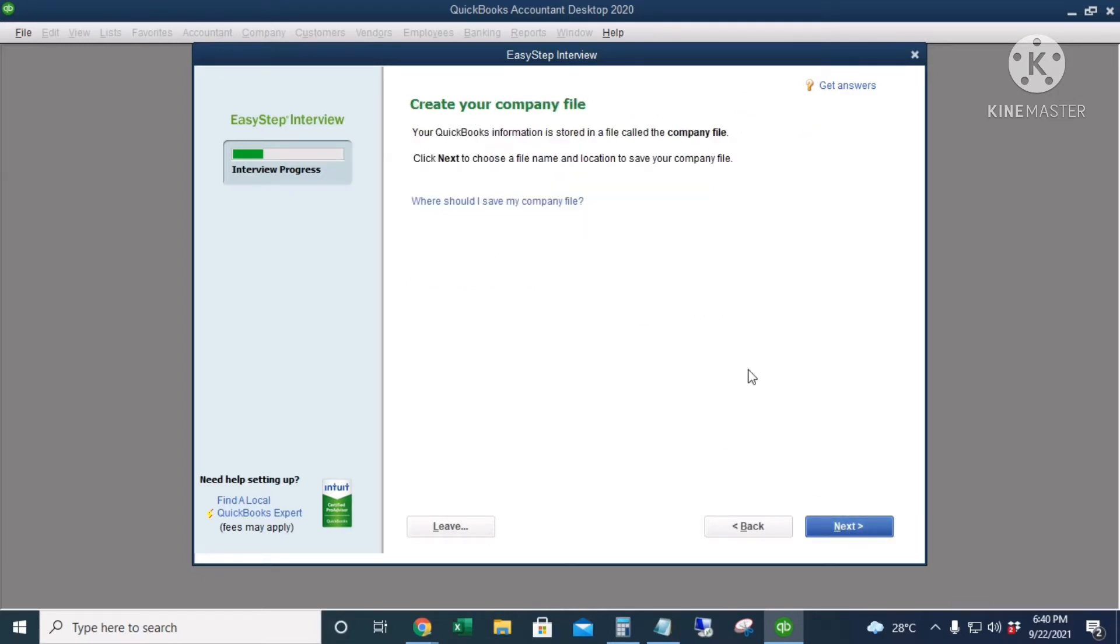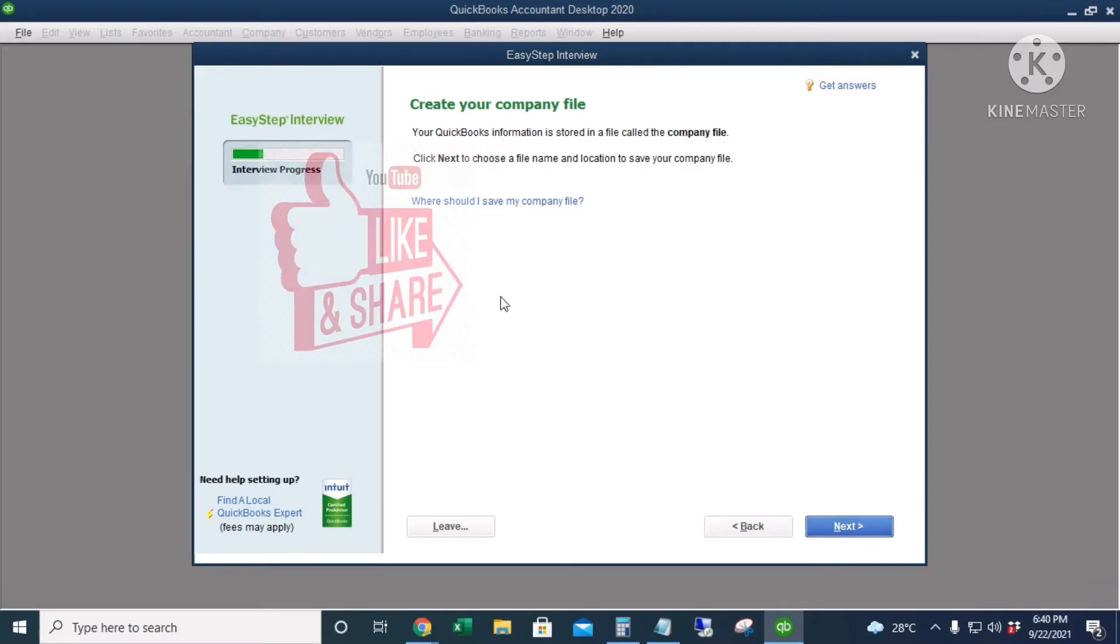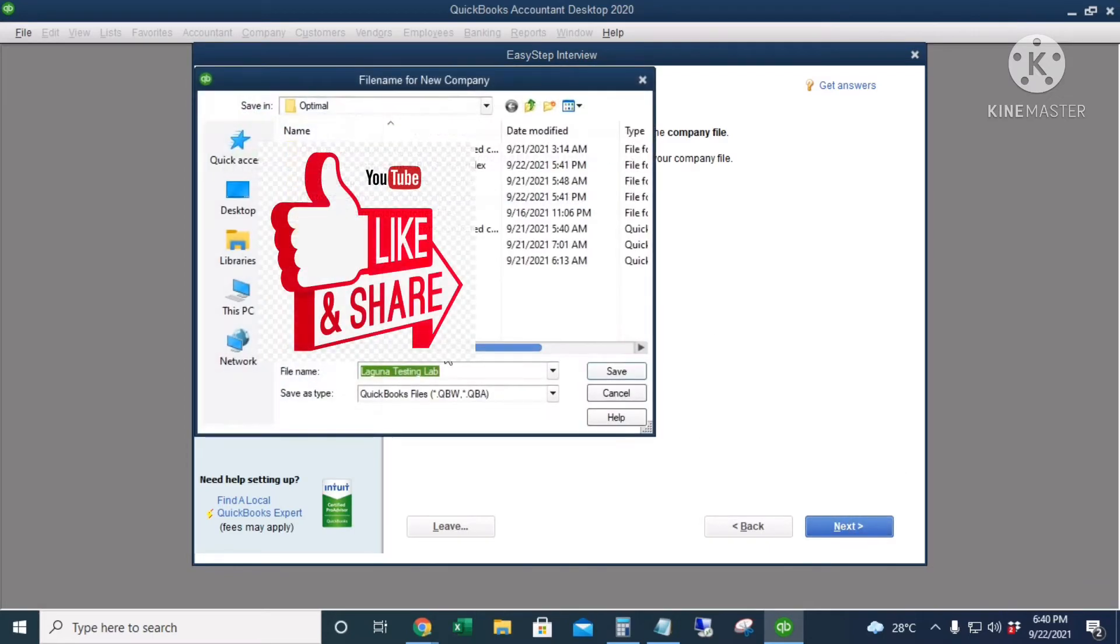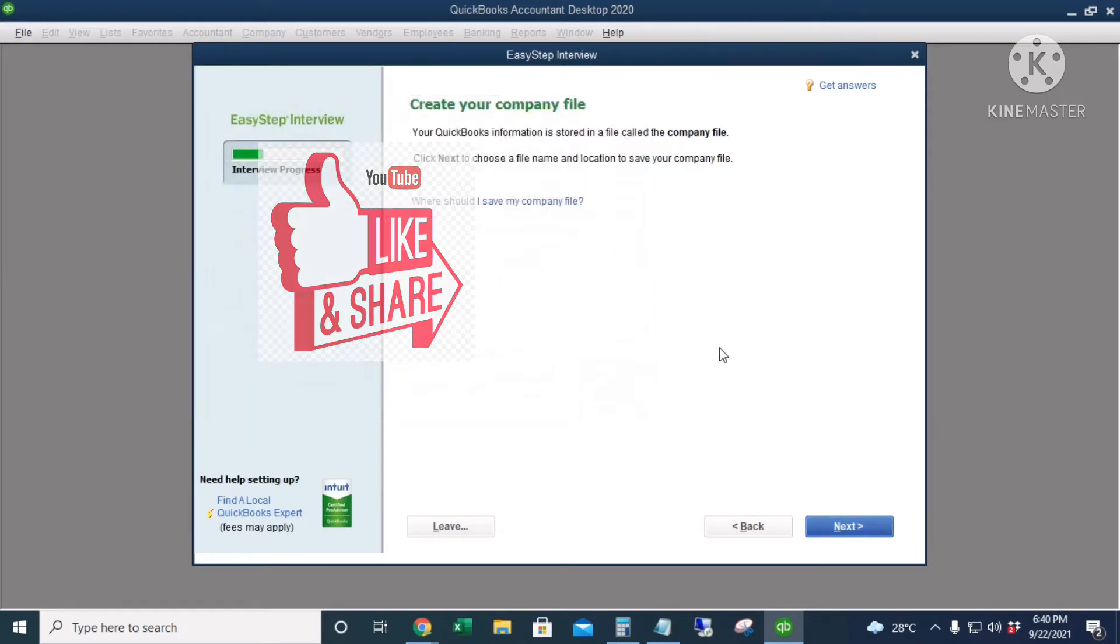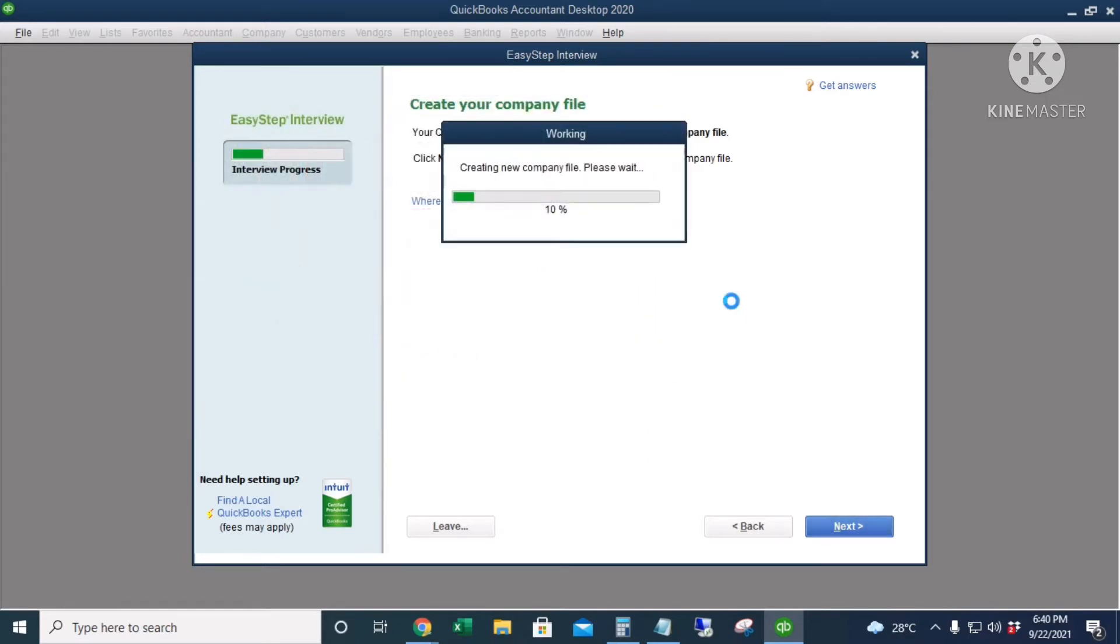This is where I will save my company file. Next. It's now creating the new company file.